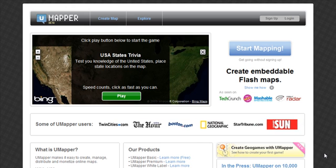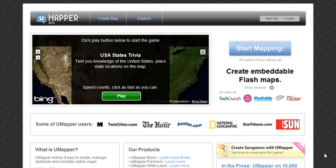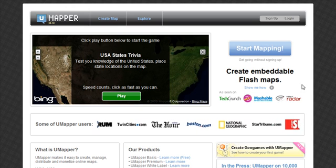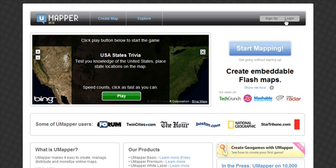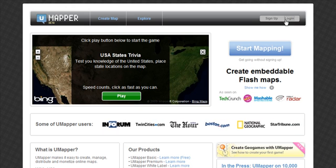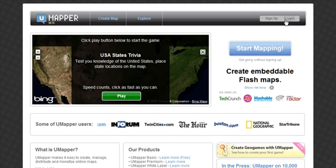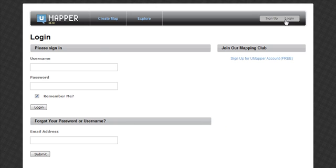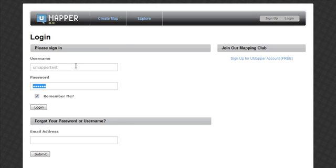Today I'm going to show you how easy it is to create custom maps with uMapper. To begin, let's login. Enter your uMapper username and password, or create a new account.